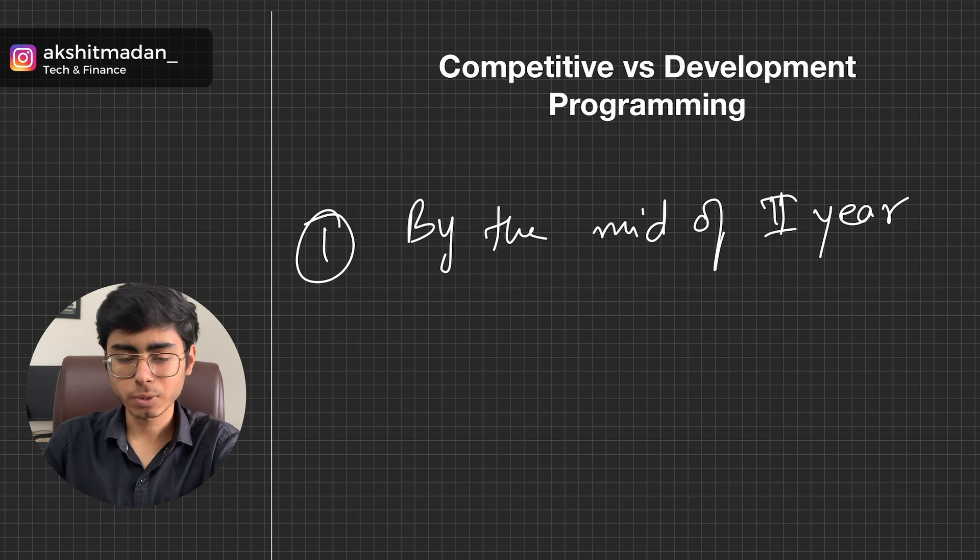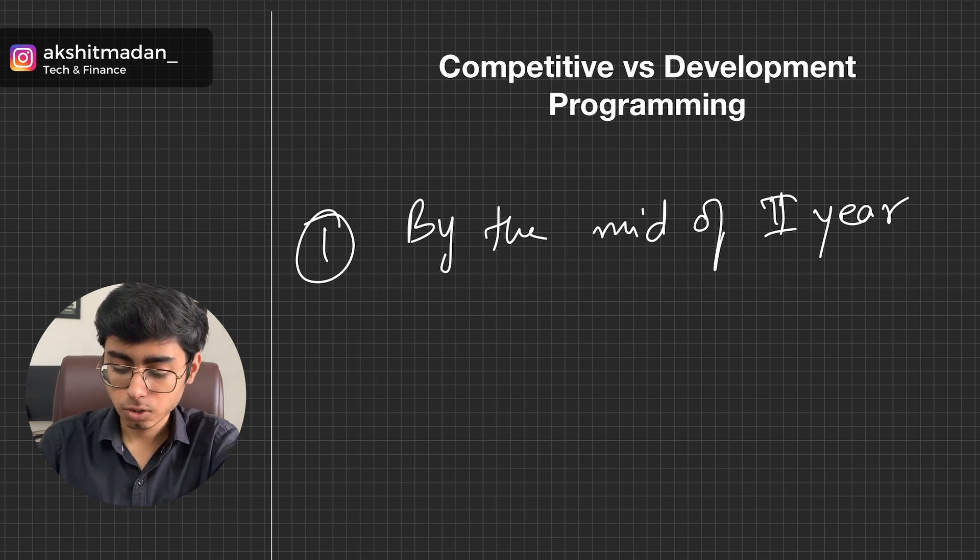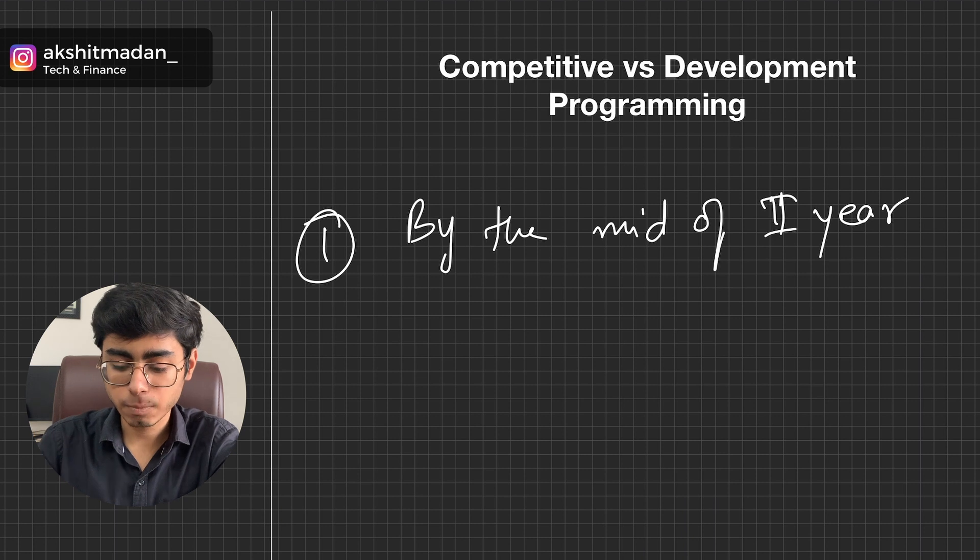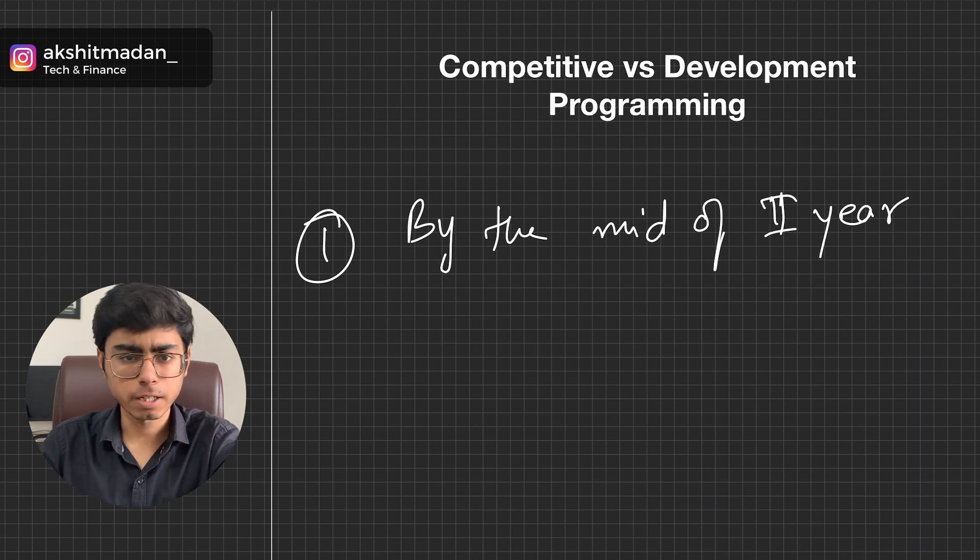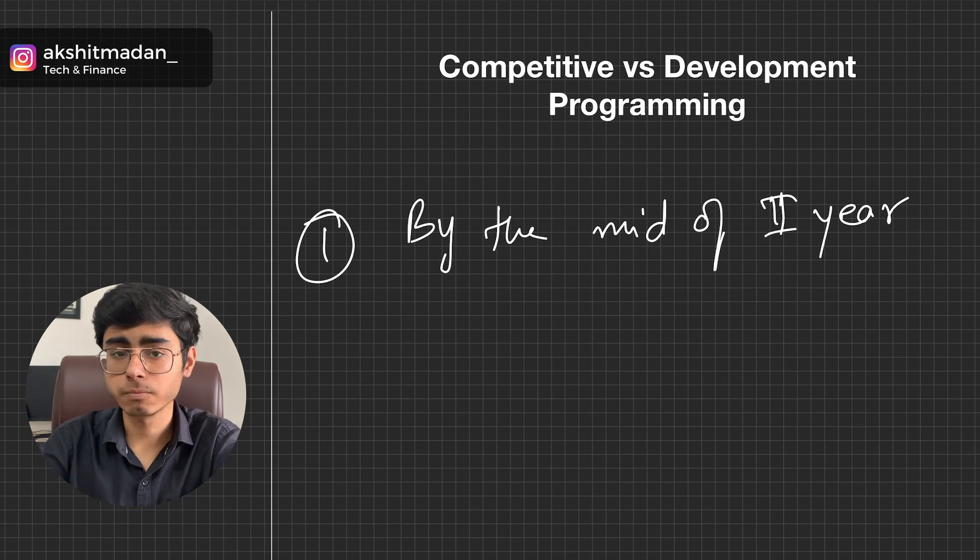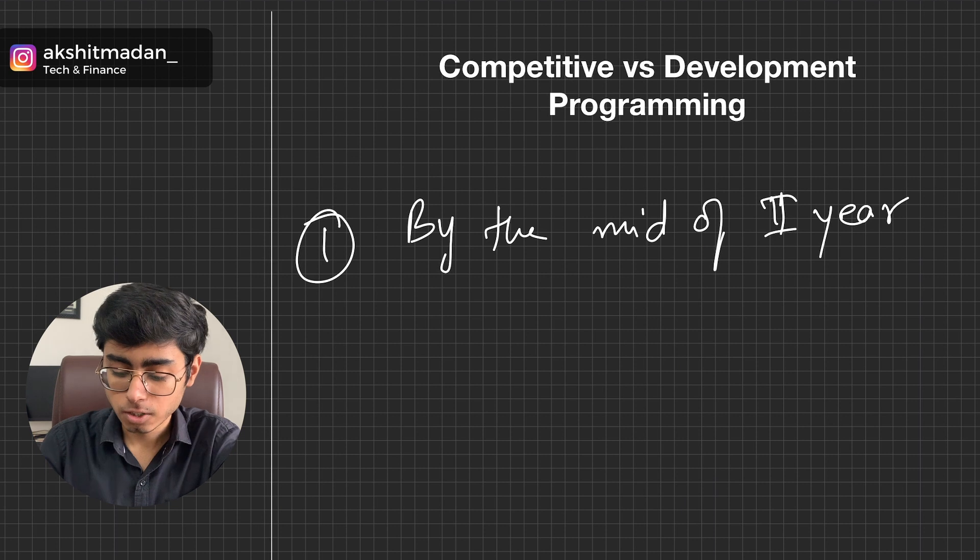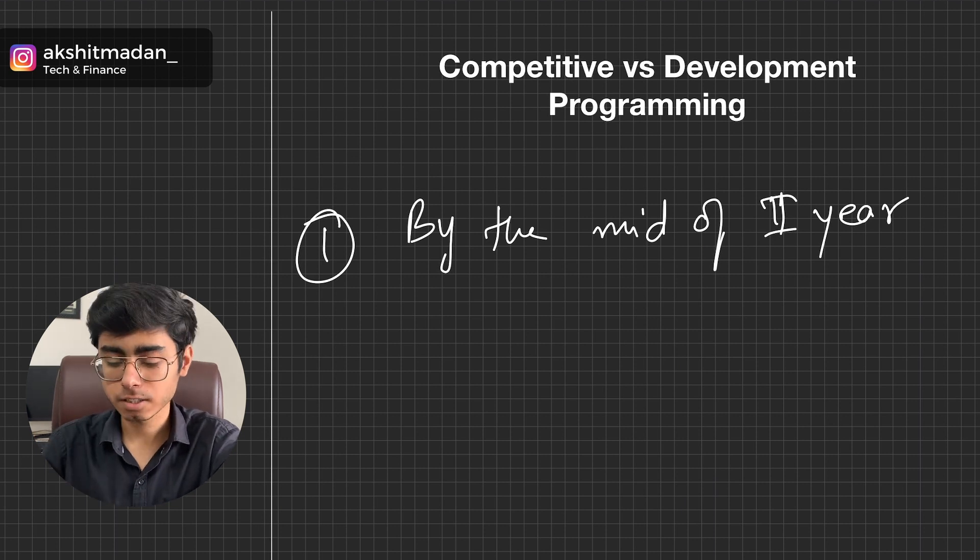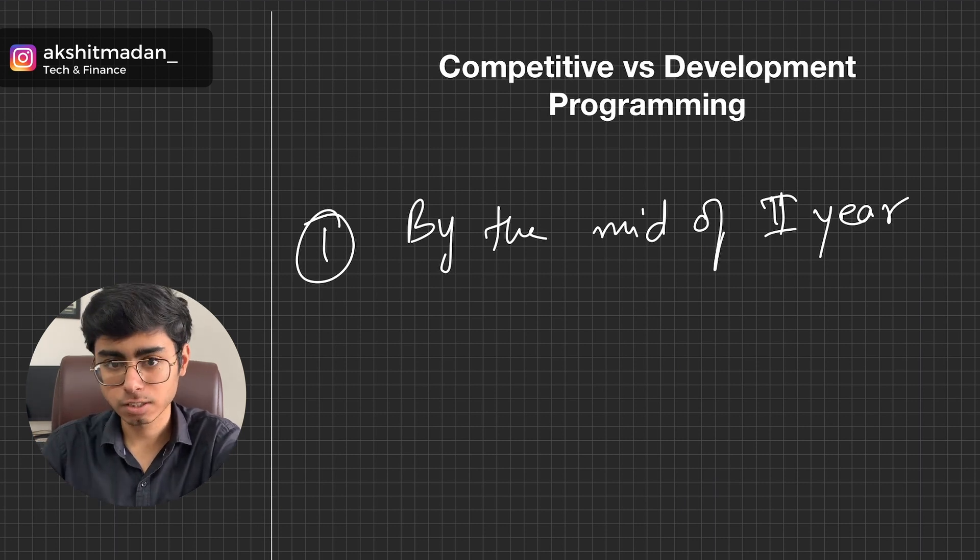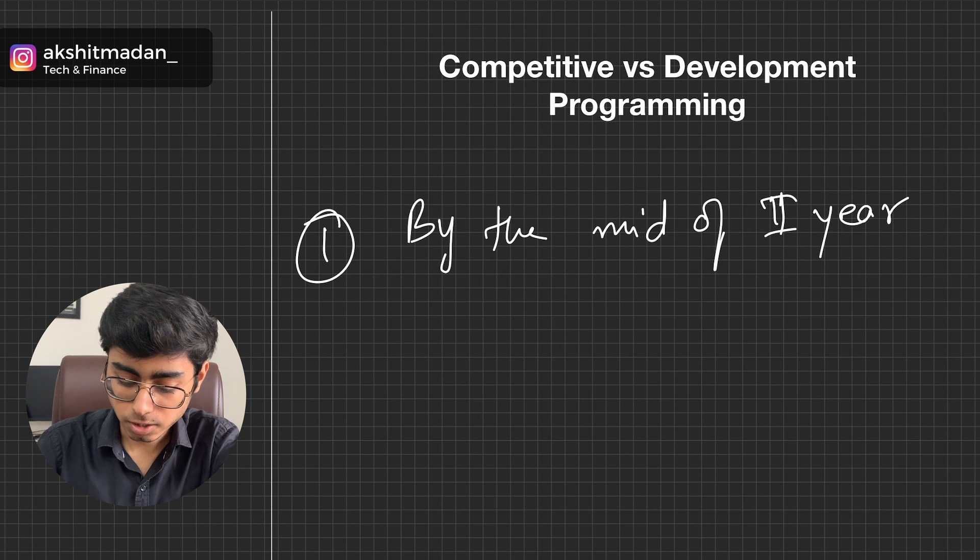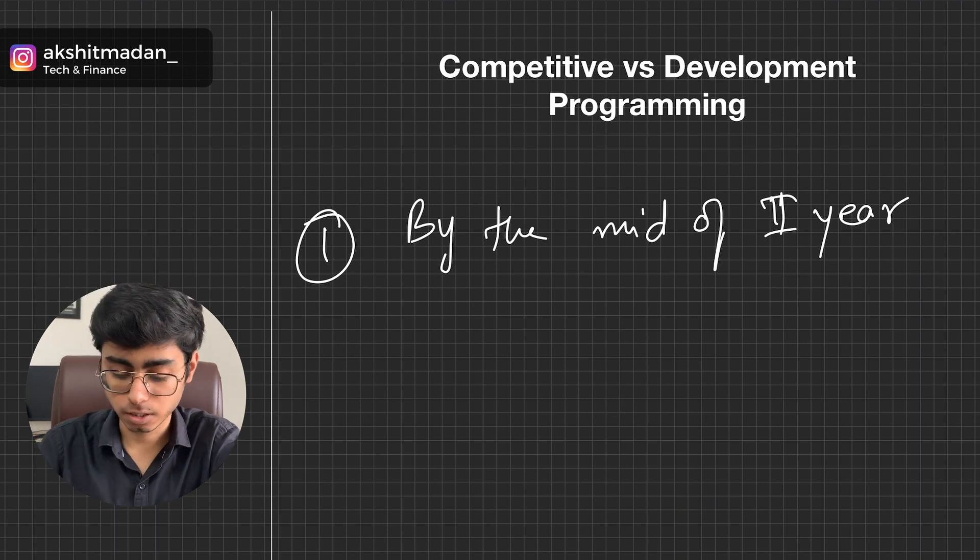Because you will require six months for better preparation for development, for projects or for practicing LeetCode problems. So by the middle of second year, you need to figure this out, that is in your third semester. This is the first point and is common for both things.